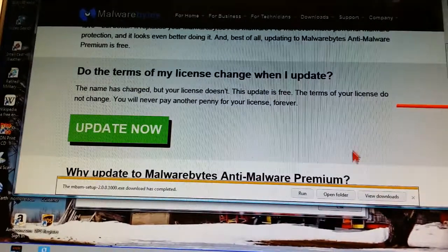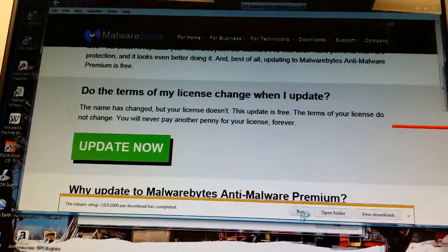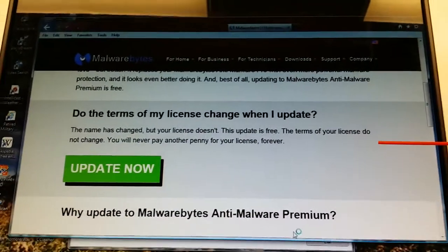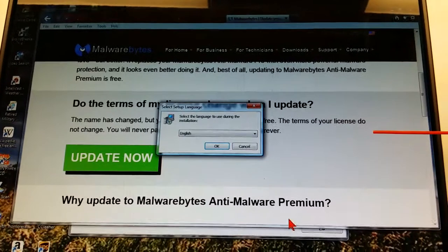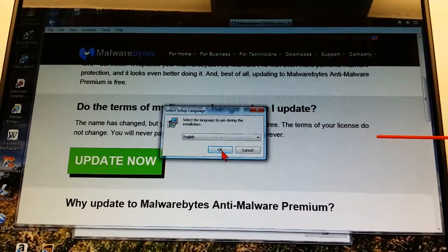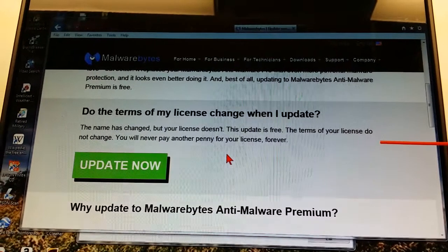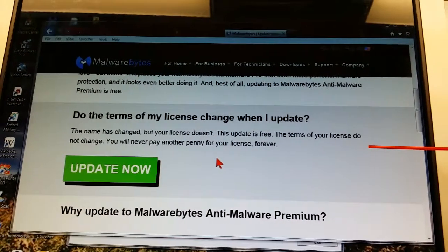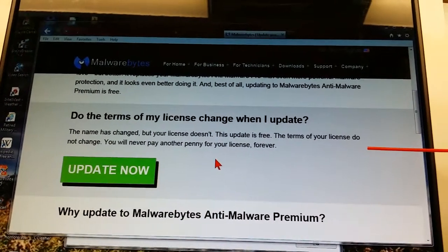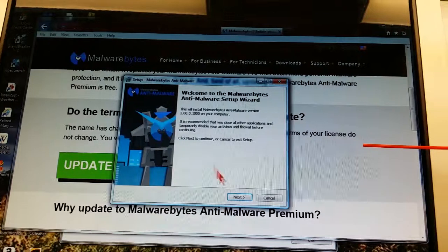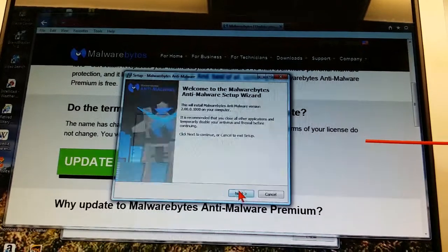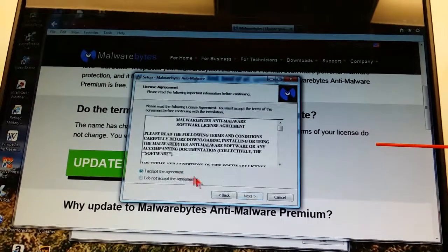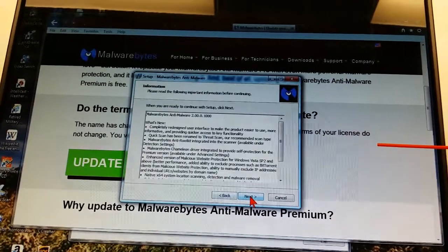It requires a manual update. And you'll have to do this through the Malwarebytes.org website. Make sure your customers aren't downloading it somewhere else. Otherwise, they could end up with a rude awakening or potentially some more malware on their computer.